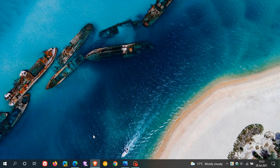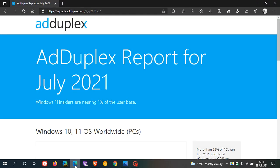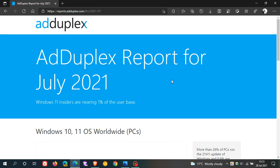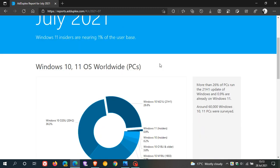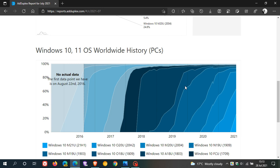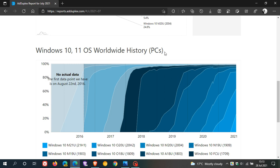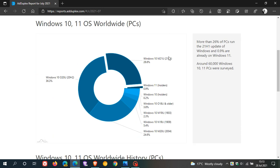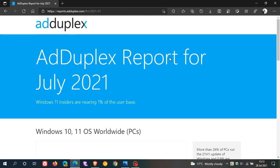And then if you want a more in-depth look at those AdDuplex figures, AdDuplex report for July 2021. And it really says, yeah, Windows 11 Insiders are nearly 1% of the user base. And yeah, you can just have a look at some more in-depth stats. And I will leave a link to this webpage down below if you are interested.